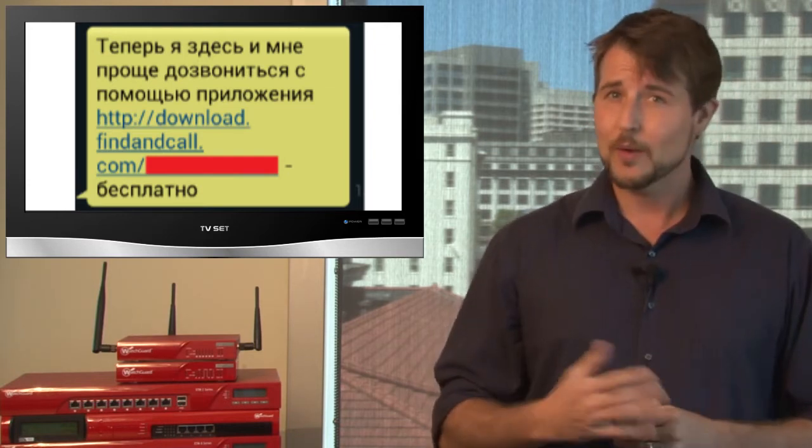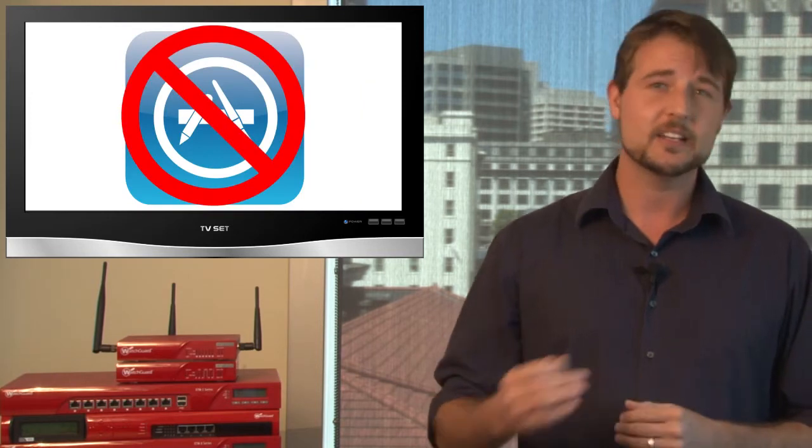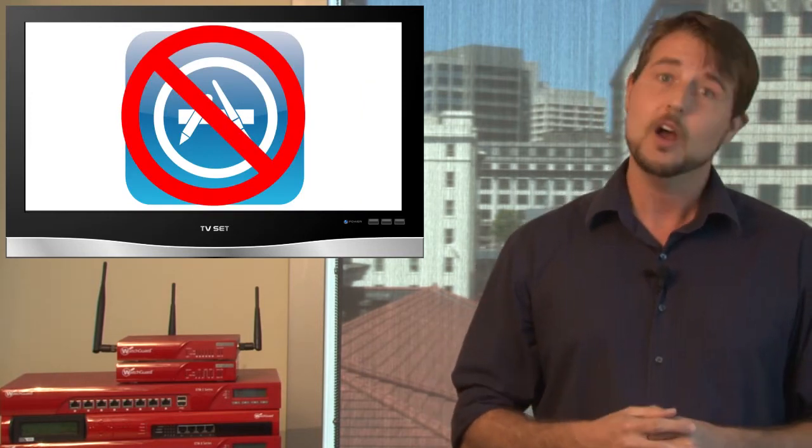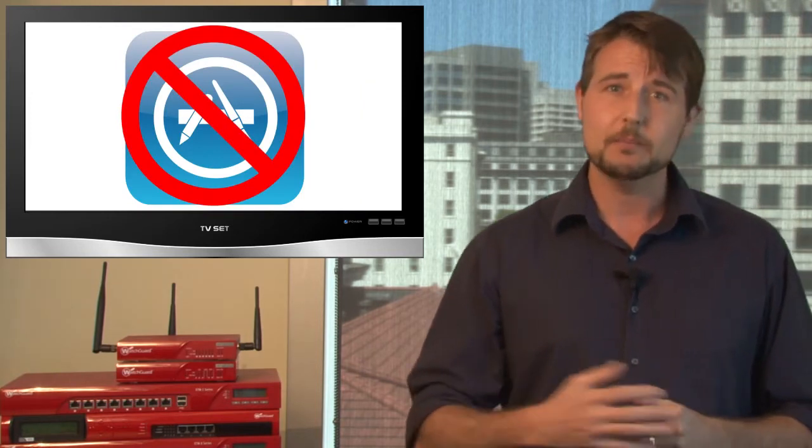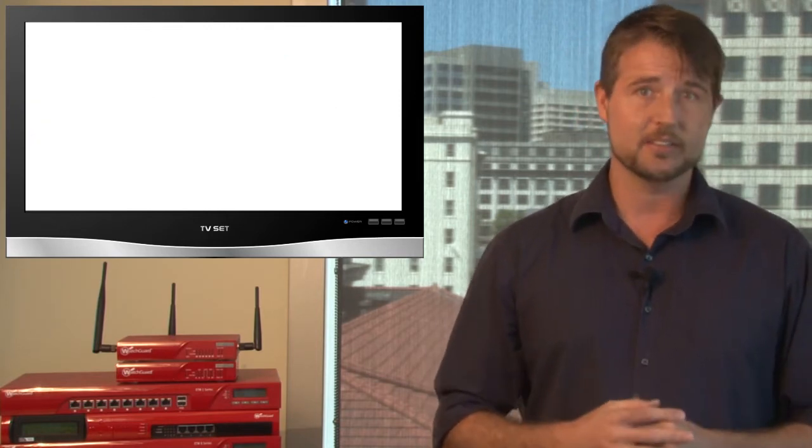Furthermore, right after this story came out, Apple did remove the Find and Call malware from their App Store, although it still may be on Google Play. In any case, if you're one of the people that have installed Find and Call, I'd definitely delete it.